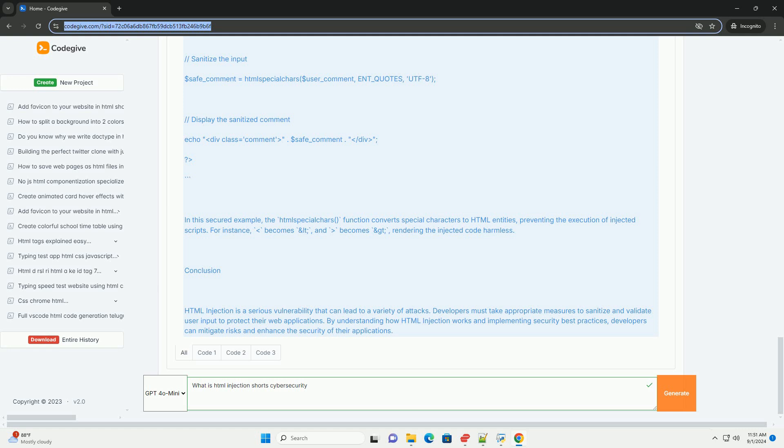It is often categorized under broader web application vulnerabilities, such as cross-site scripting (XSS).